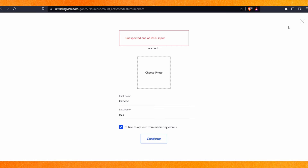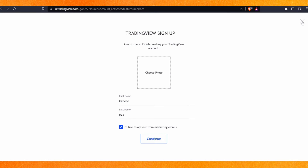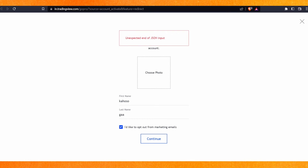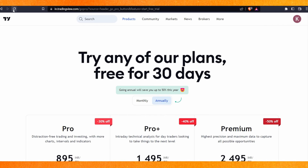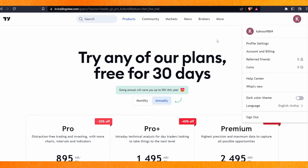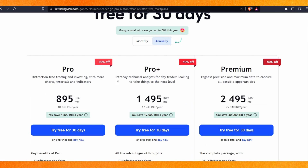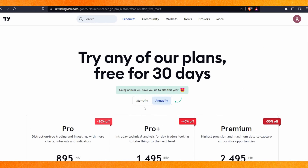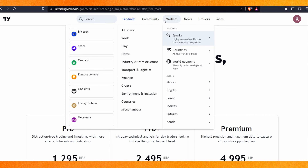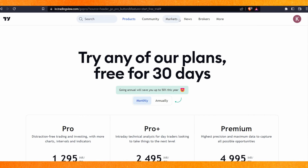If I close it and refresh, you can see my account has been made. This is my demo account. These are the subscriptions which I have to buy, otherwise I cannot use all features. For free use, I can use only the basic TradingView.